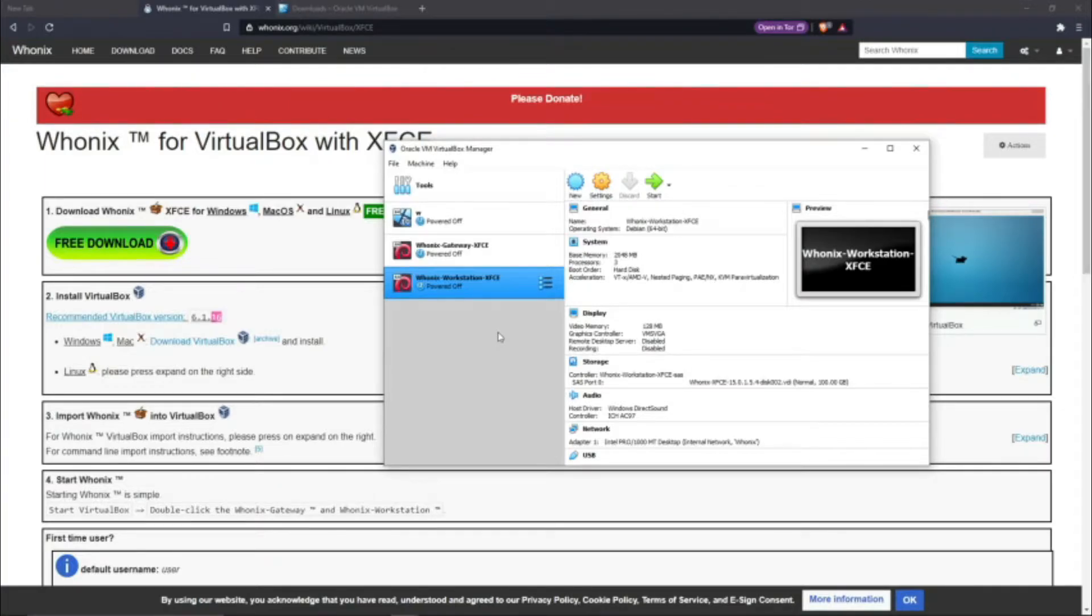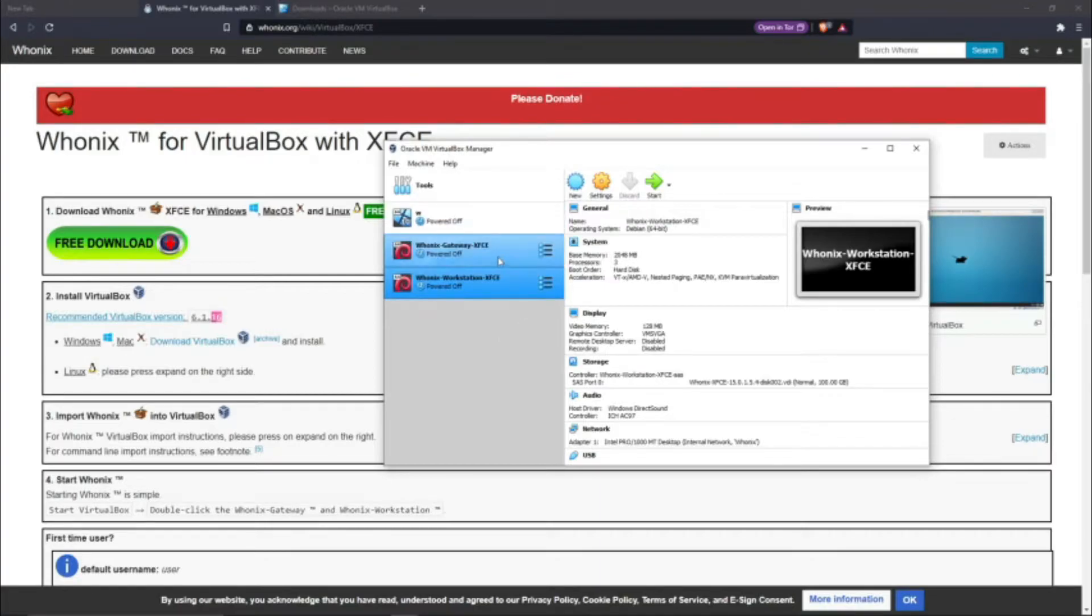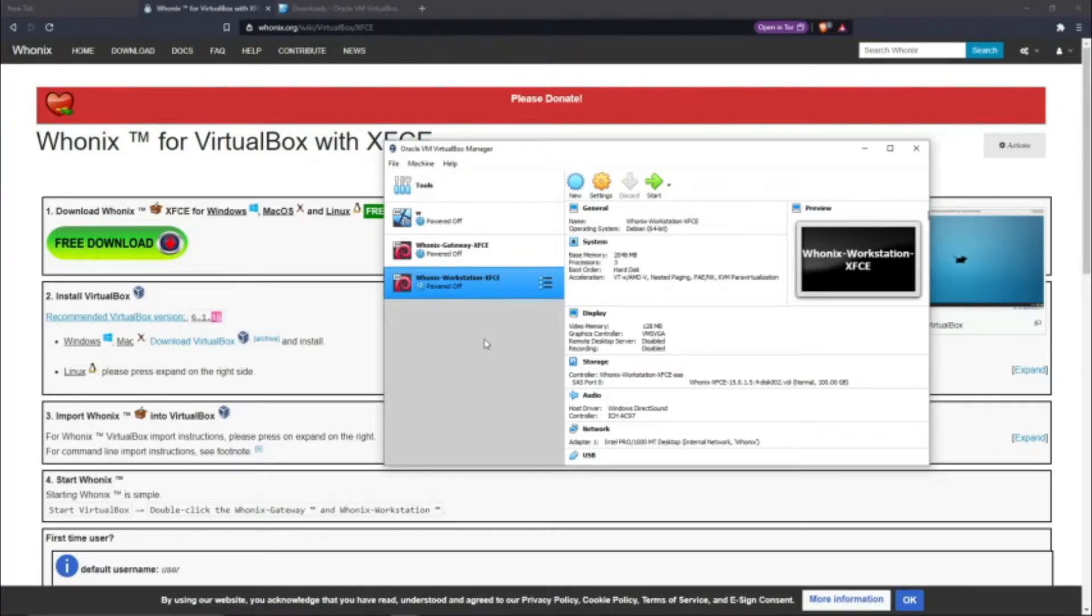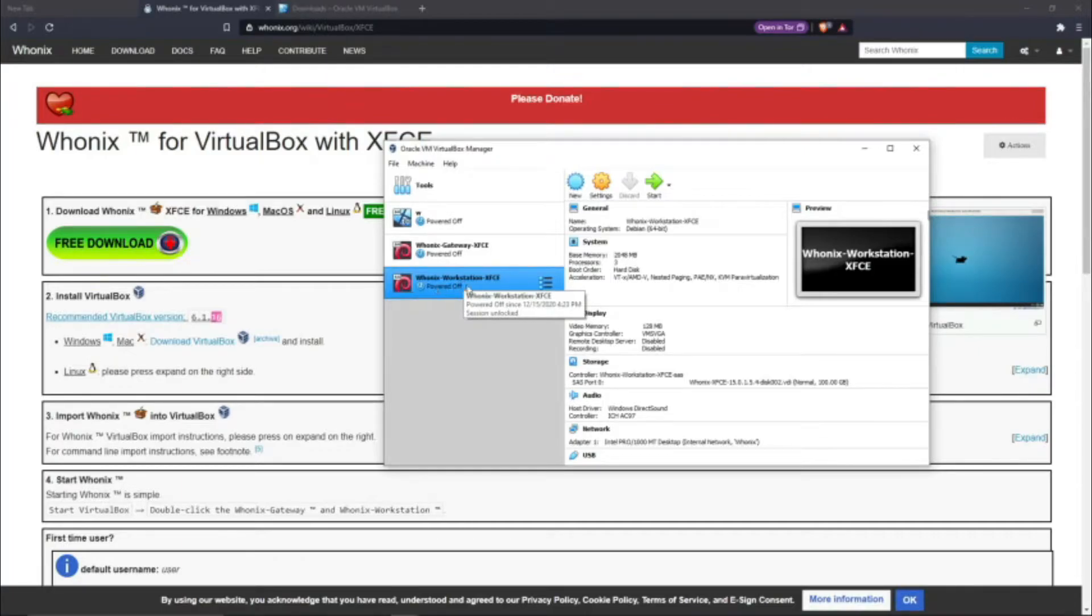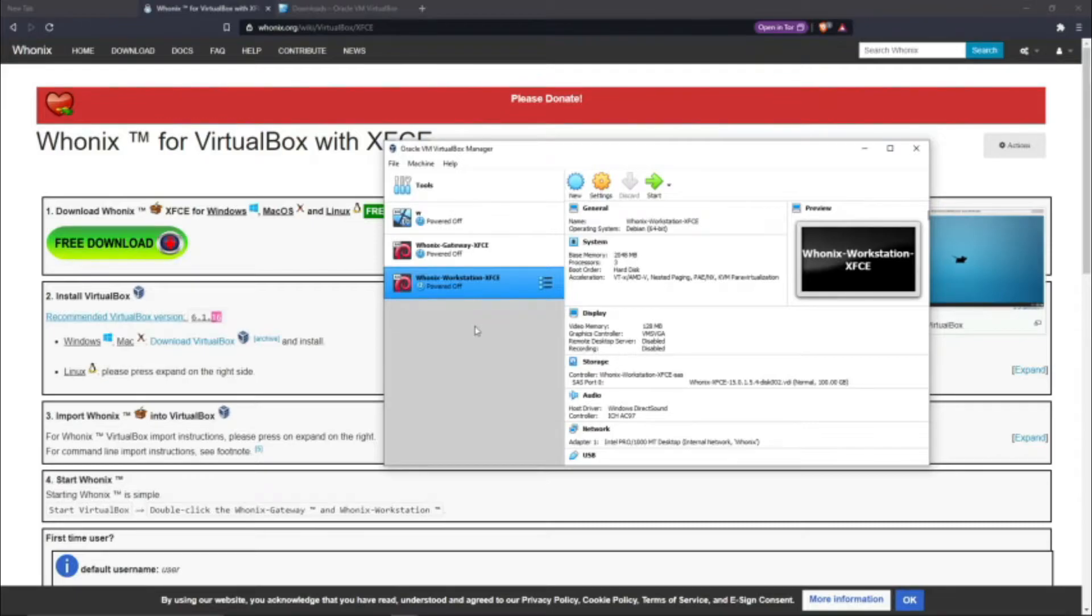Now that we have this in our VirtualBox, we actually have two virtual machines that were downloaded, not just one. What the Workstation is right here - this is the virtual machine we use for pretty much everything. We go on the internet with it, you can download files, do whatever you want honestly. It's your desktop.